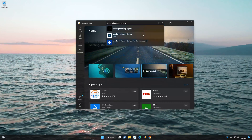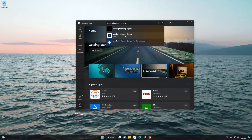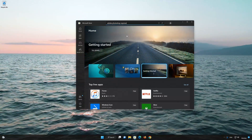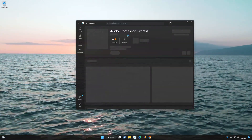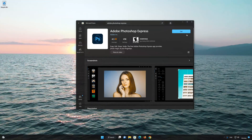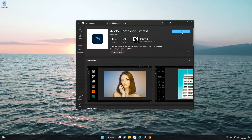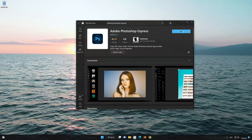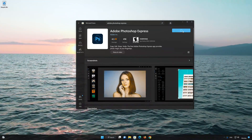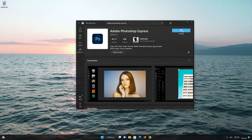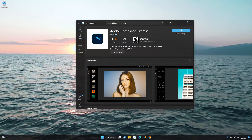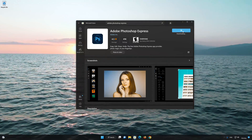Click on Adobe Photoshop Express. Press the Get button to start downloading Adobe Photoshop Express. Wait for Adobe Photoshop Express to be downloaded.